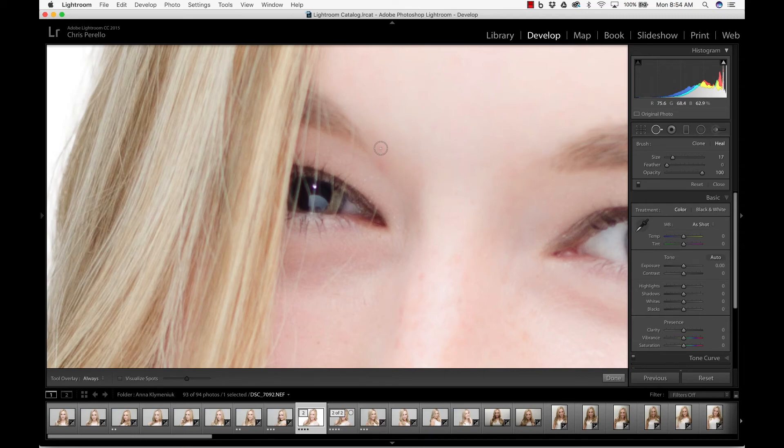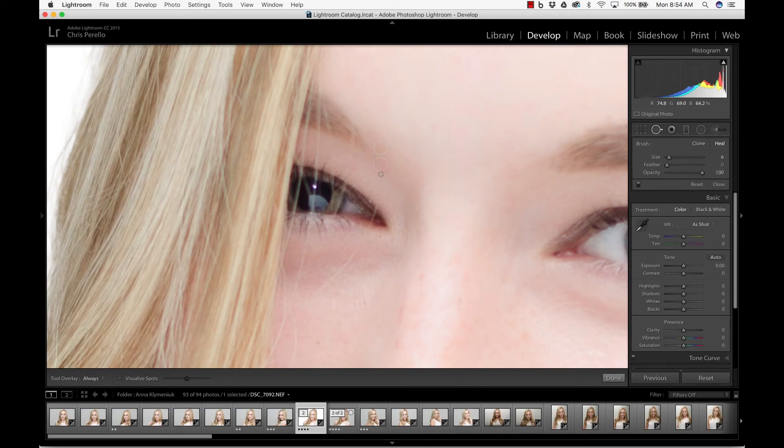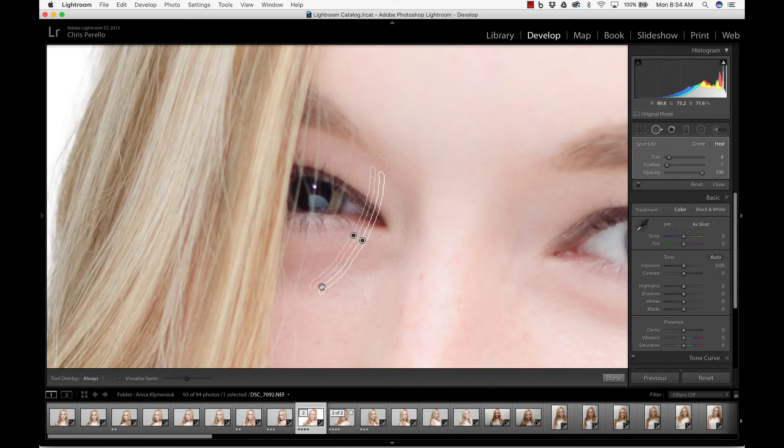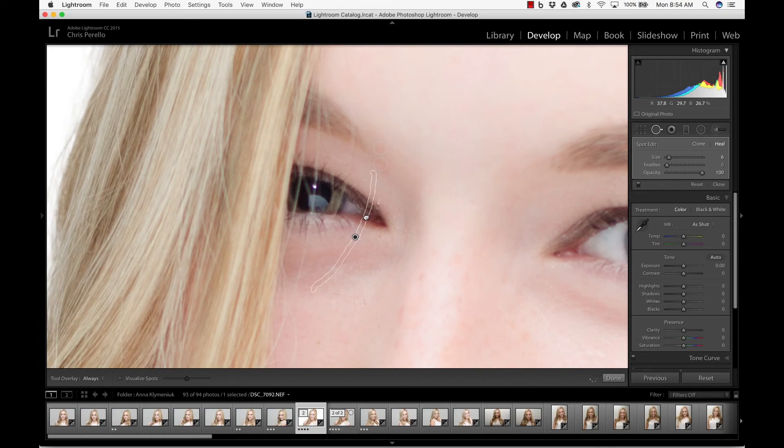So let's just go ahead and get rid of those real quick. Just dot dot and those are gone. Basically the same thing with the hair. You just take it and just follow the hair. Now, I wouldn't highly recommend using this in Lightroom because it's not perfect. As you can see.